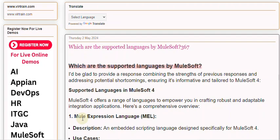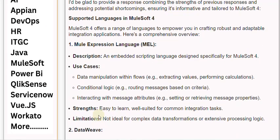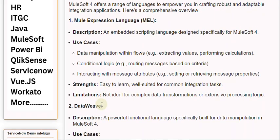1. Mule Expression Language (MEL). Description: An embedded scripting language designed specifically for MuleSoft 4. Use cases include data manipulation within flows, such as extracting values and performing calculations; conditional logic, such as routing messages based on criteria; and interacting with message attributes, such as setting or retrieving message properties. Strengths: Easy to learn, well-suited for common integration tasks. Limitations: Not ideal for complex data transformations or extensive processing logic.